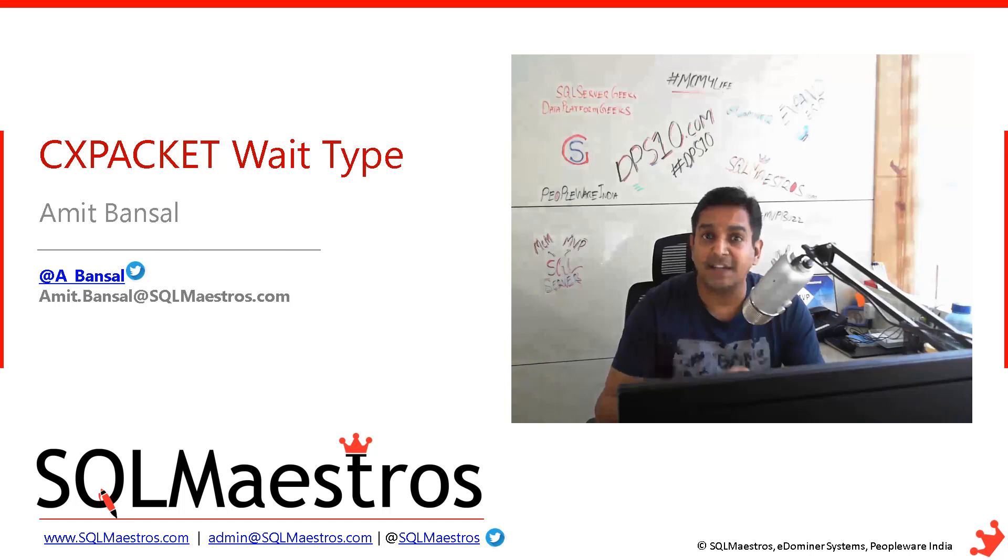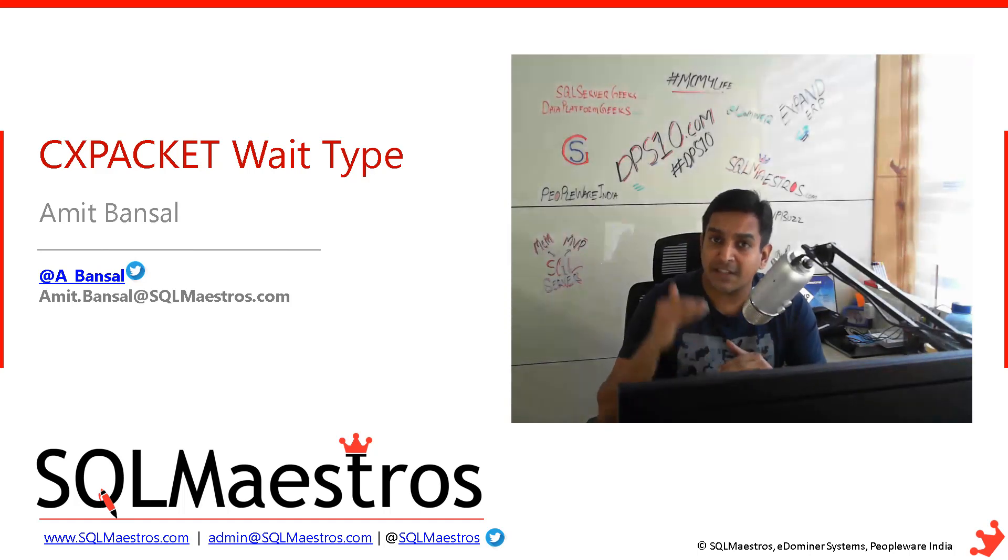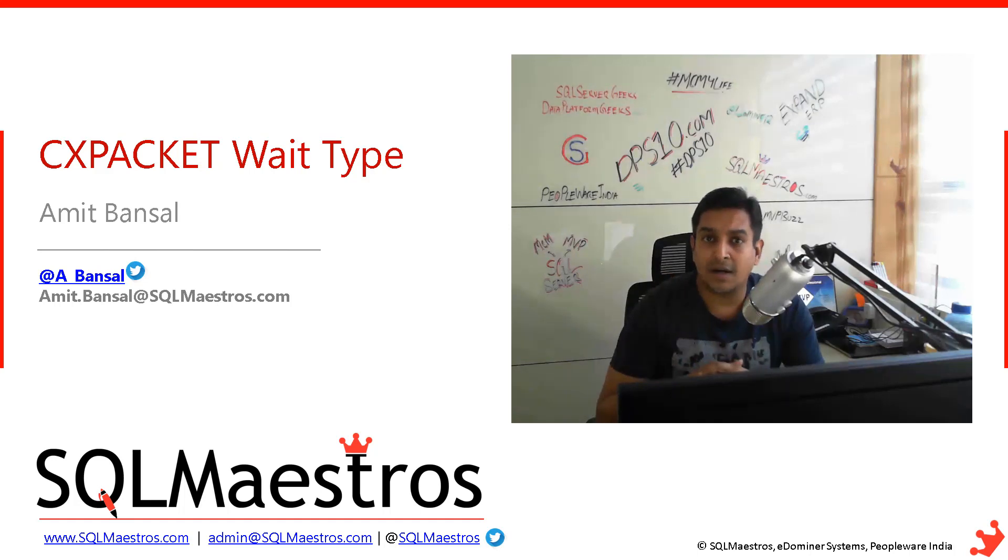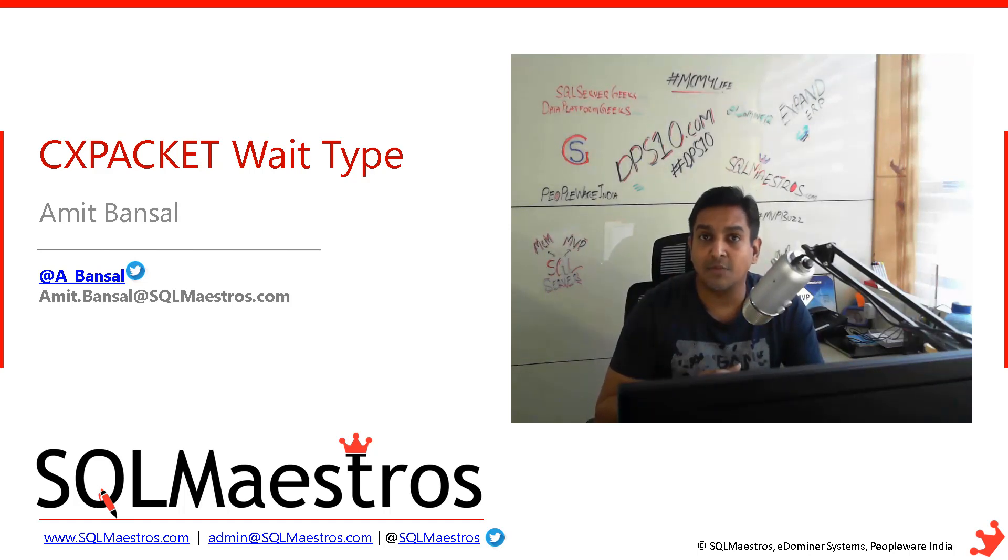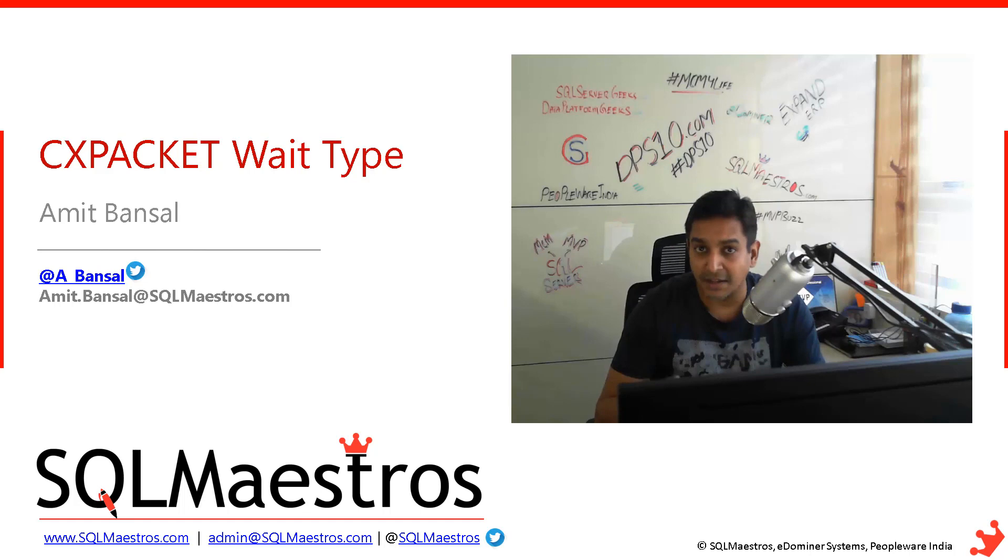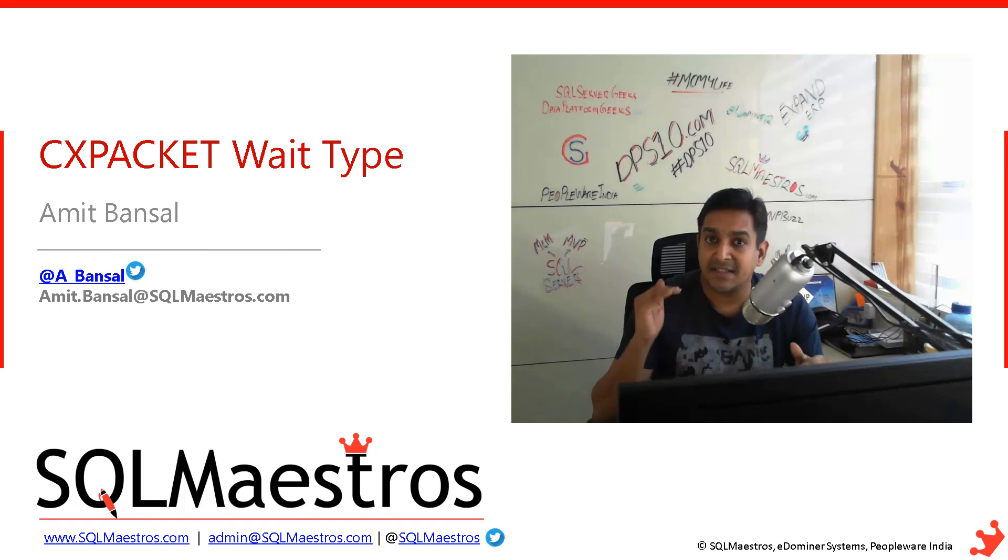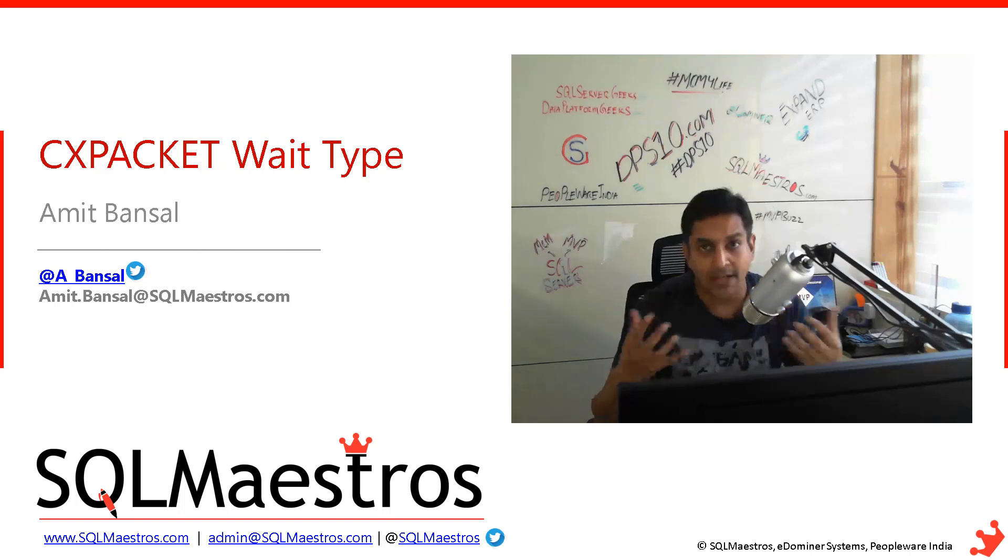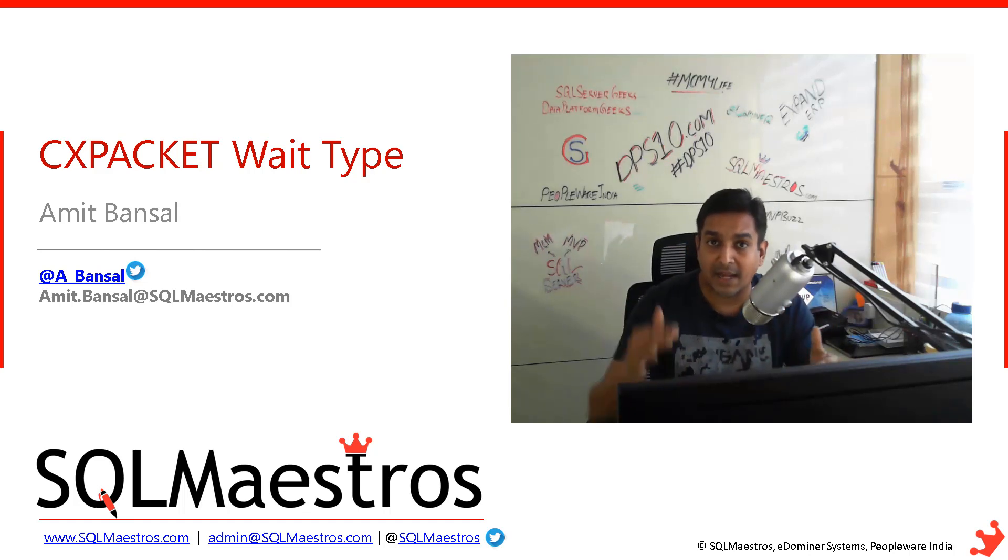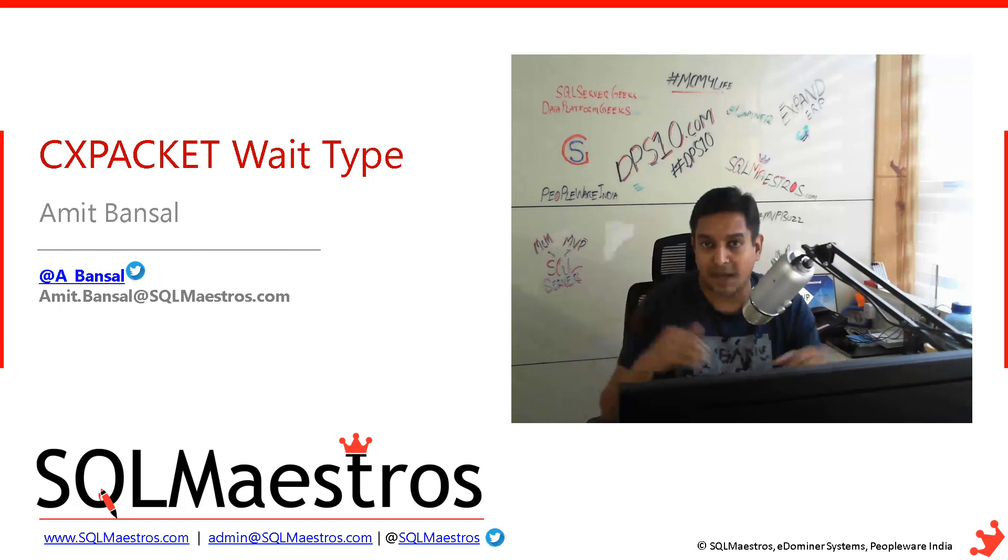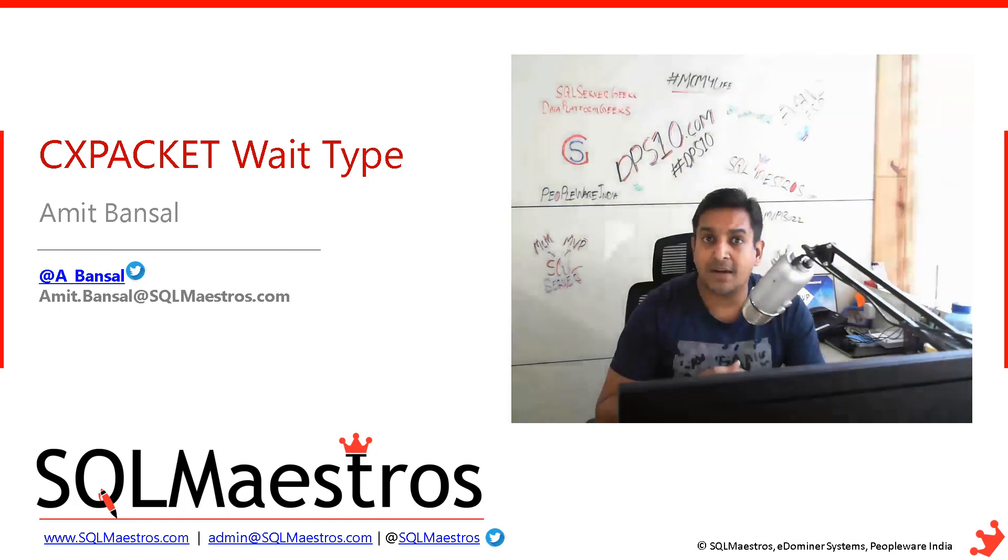Then you can fine tune it based on your analysis and review. When you increase this value to a more appropriate, more reasonable number, you will see that many low cost queries are now going to run in serial, which means they will use a single thread, and then CXPACKET wait time will come down. This is one of the things you can do.